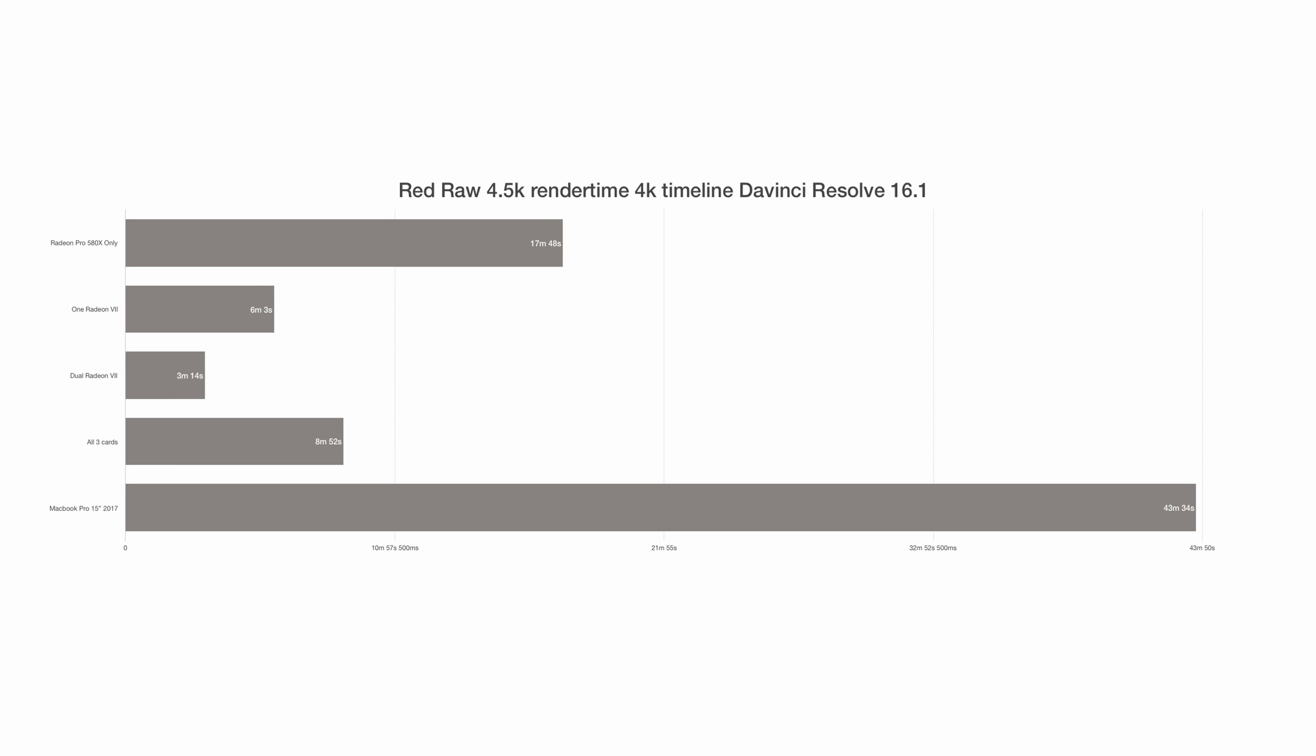And with all 3 cards, I got 8 minutes and 52 seconds. So you get worse performance with both the Radeon 7s and the Pro 580X than with only one Radeon 7.